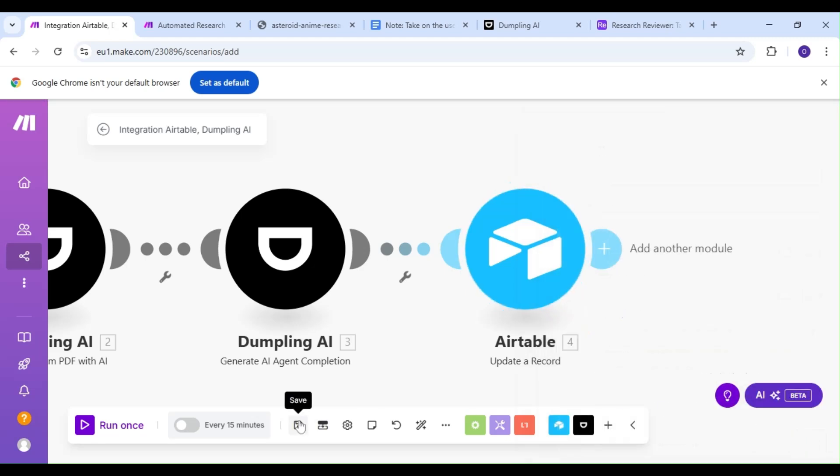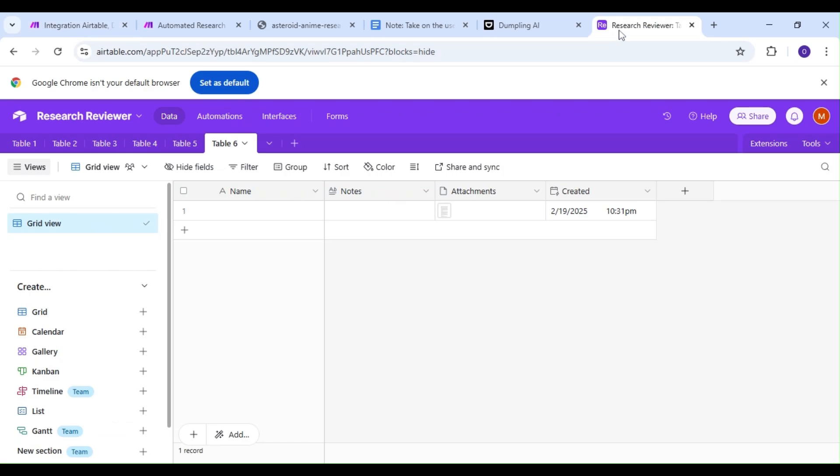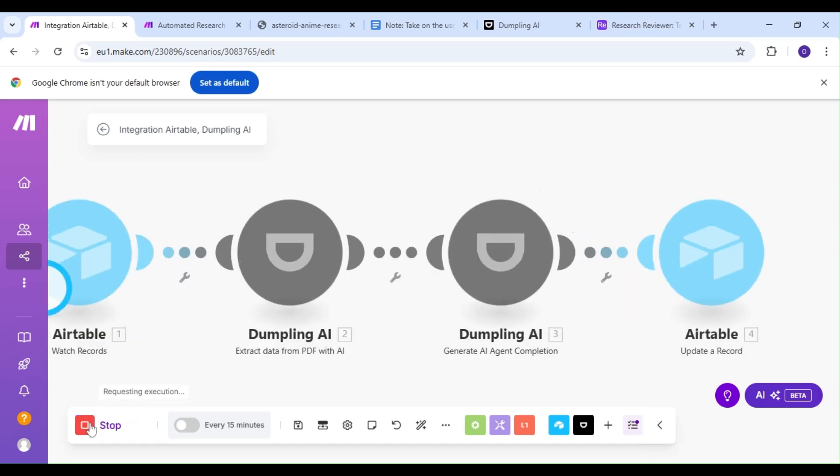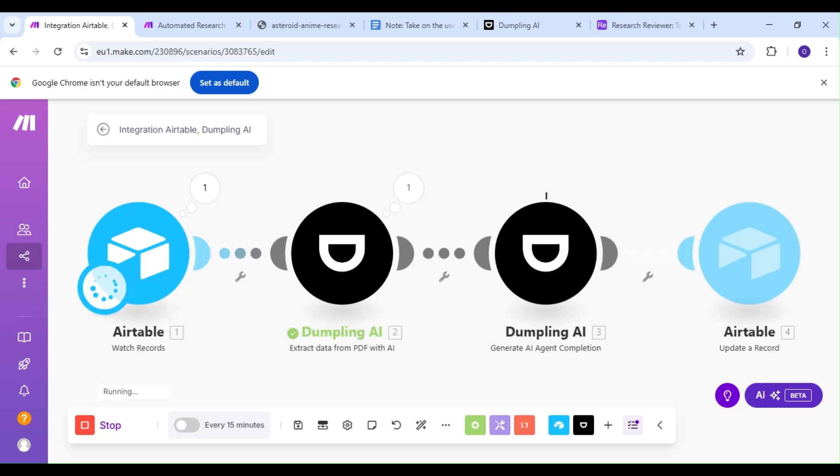Let's head over to Airtable to make sure our Notes section is empty, and then head back over to Make to run our scenario. Just to recap, we're watching our Airtable base for iterations of our research paper, we're extracting key points and takeaways from that research paper, we're running that extracted data through our AI agent, and we're saving the generated text back in our Airtable base.